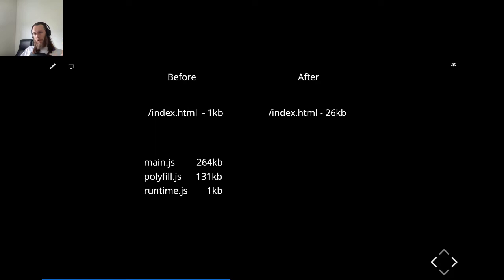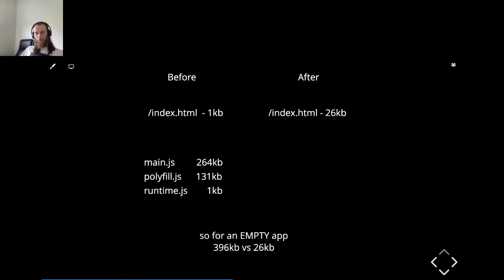You should also take into account that before rendering, you had all these files with polyfills, with runtime.js and main.js — all this extra code. After Scully rendering, that's gone. So it's not mandatory to load Angular itself, at least for the first screen. That's why, to have a fair comparison, in total you have around 400 kilobits versus 2026 kilobits.